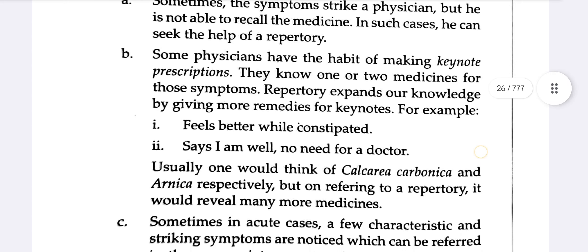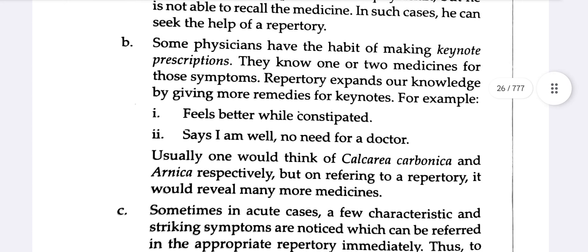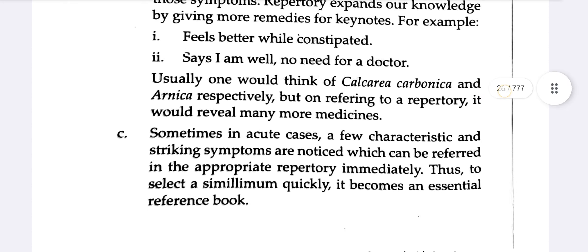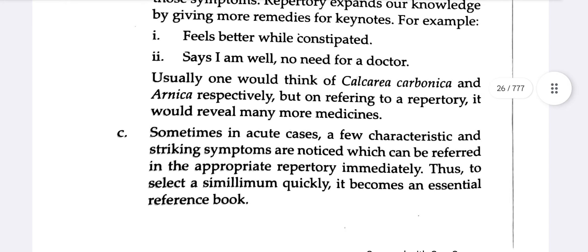For example, a keynote like 'feel better while constipated' might lead a physician to think the patient feels well and needs no doctor. But when we refer to the repertory, we can find out many medicines associated with that symptom.